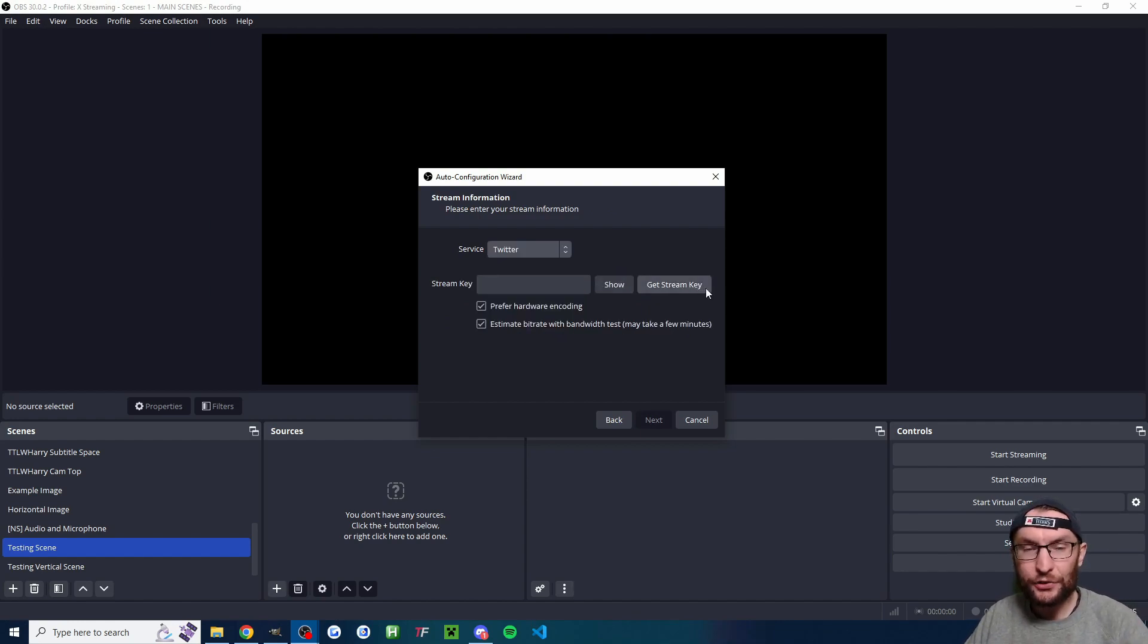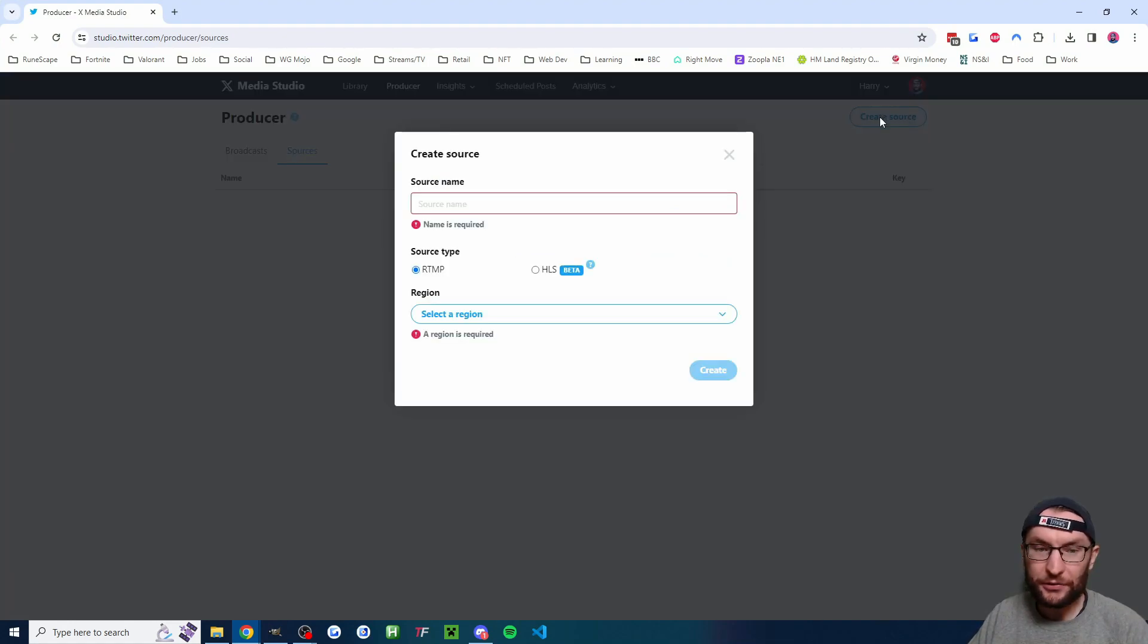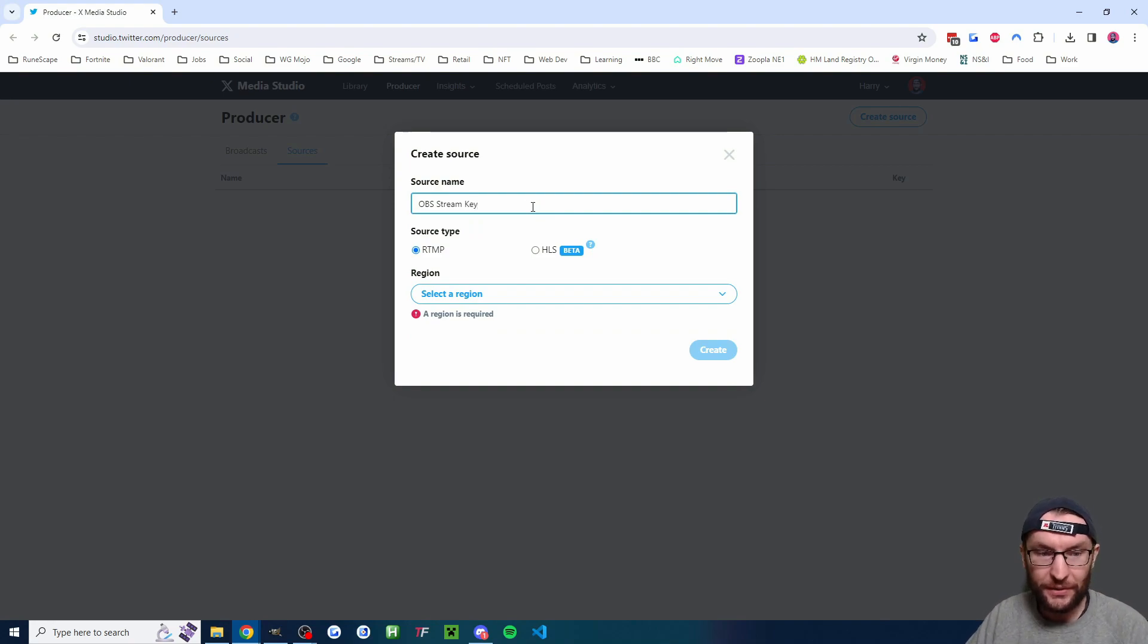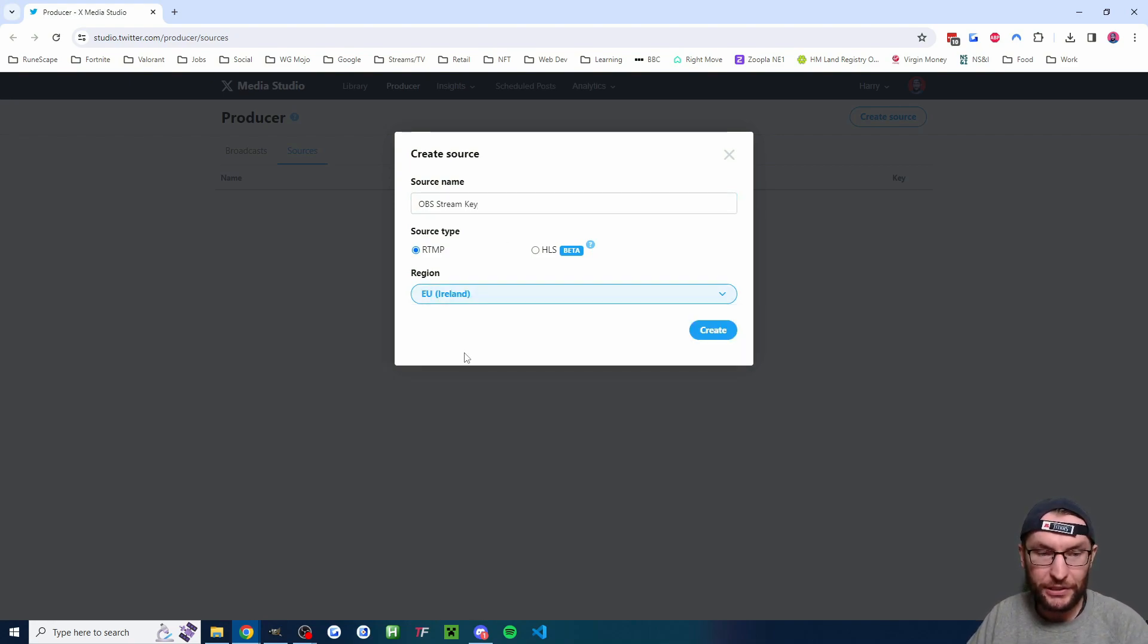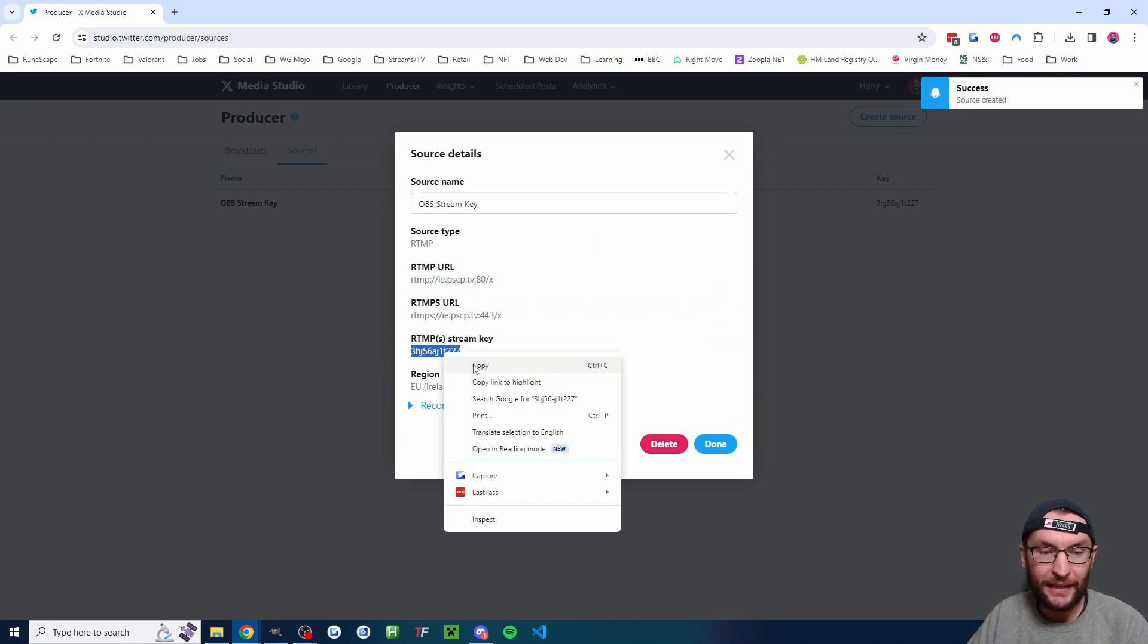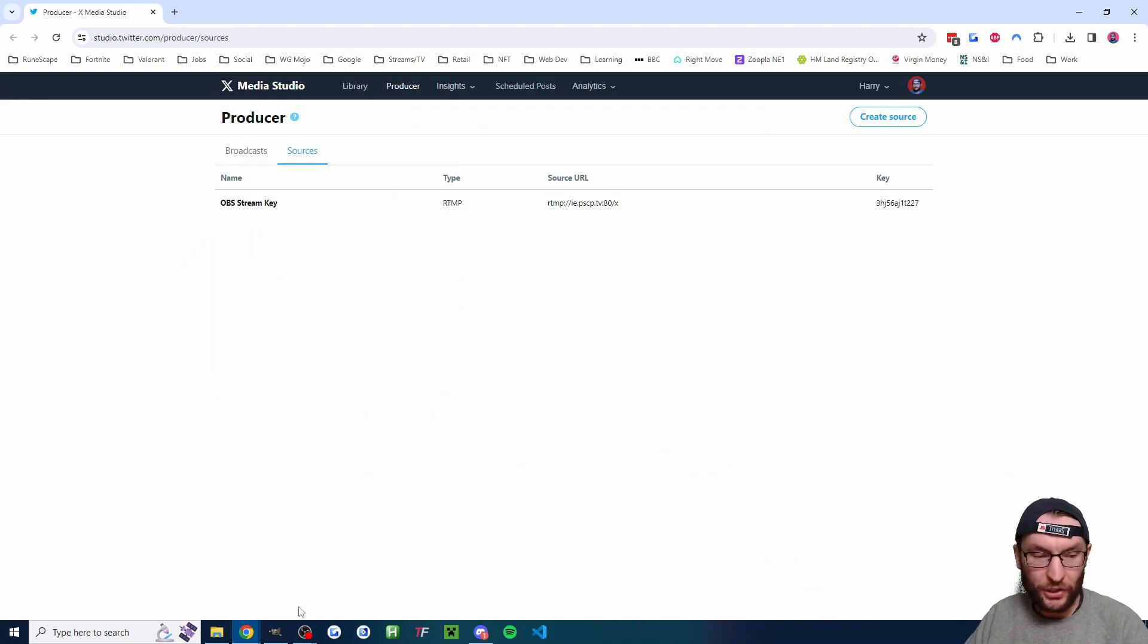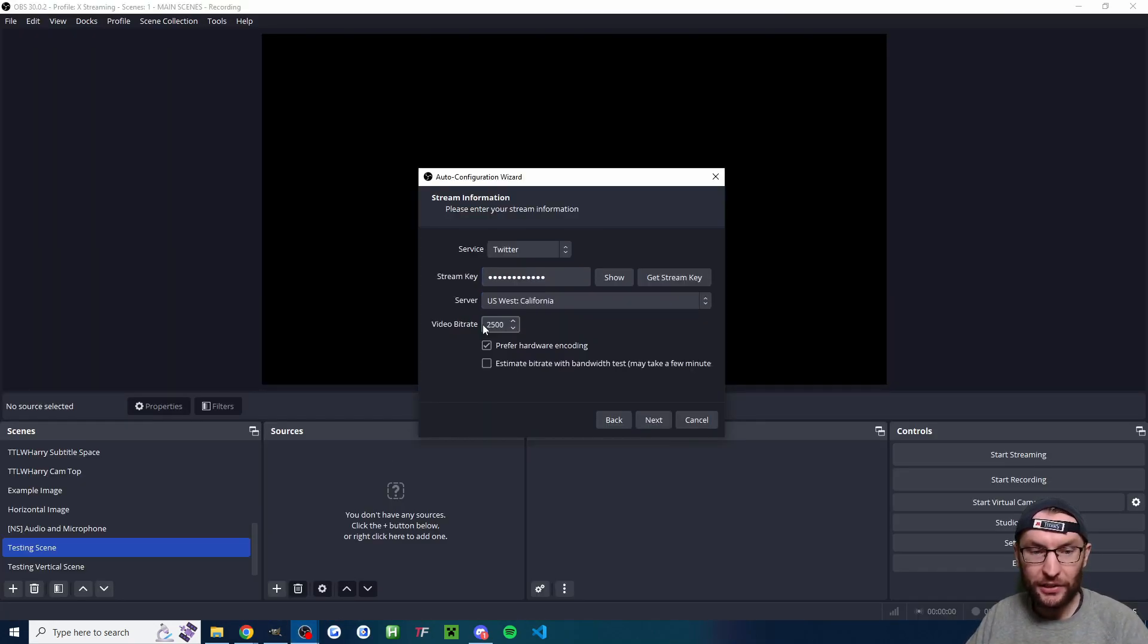I'm going to click get stream key. That is going to pull up the X media studio. I'm going to click create source in the top right and I'm going to name this OBS stream key or similar. I'm going to select a region and I'll choose island and I'll press create. And now I have a stream key. I'm going to highlight it and copy it. After that, I'm going to press done and we're going to head back into OBS and I'm going to paste in the stream key.